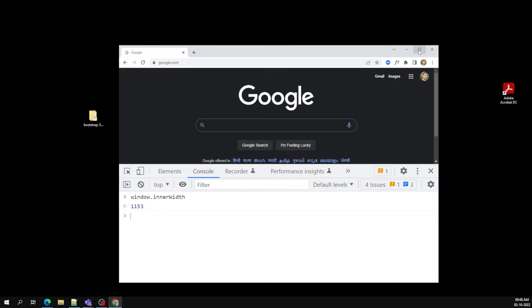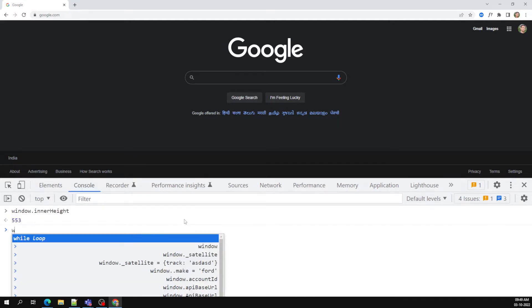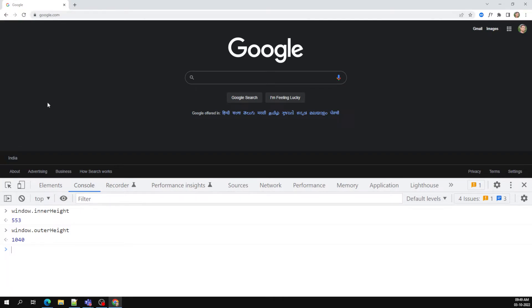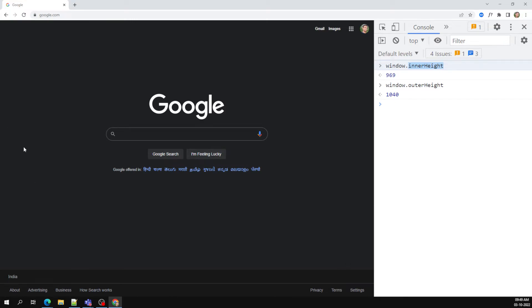In the same way, you have window.innerHeight and window.outerHeight. window.innerHeight is the height of the visible web page — the black screen area from top to bottom. window.outerHeight includes the address bar, tabs, and everything. For example, innerHeight is 969 but outerHeight is 1040 — about 40 pixels more because of the address bar and tab area.